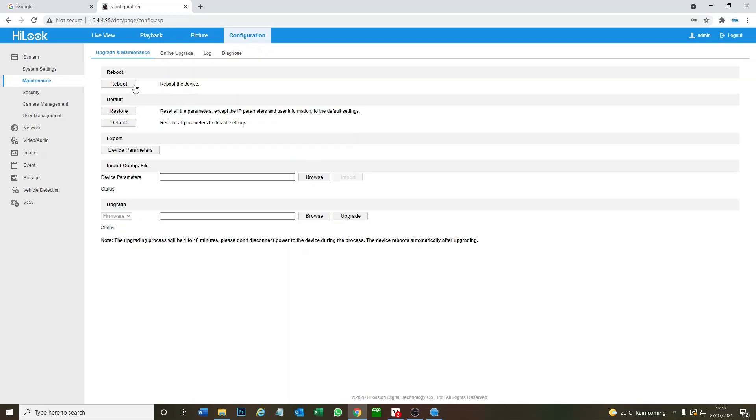Okay, so you can even reboot the device, you might want to try that first. If you're not too sure about your password, if you've forgotten your password, don't worry about that. When we restore all the settings, we'll be able to just start again with the passwords.